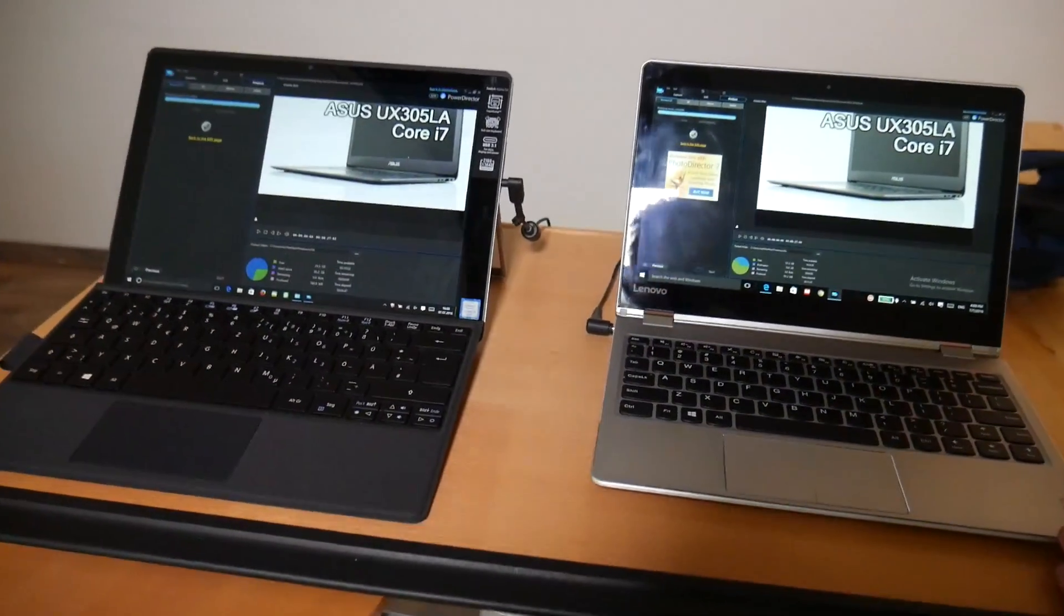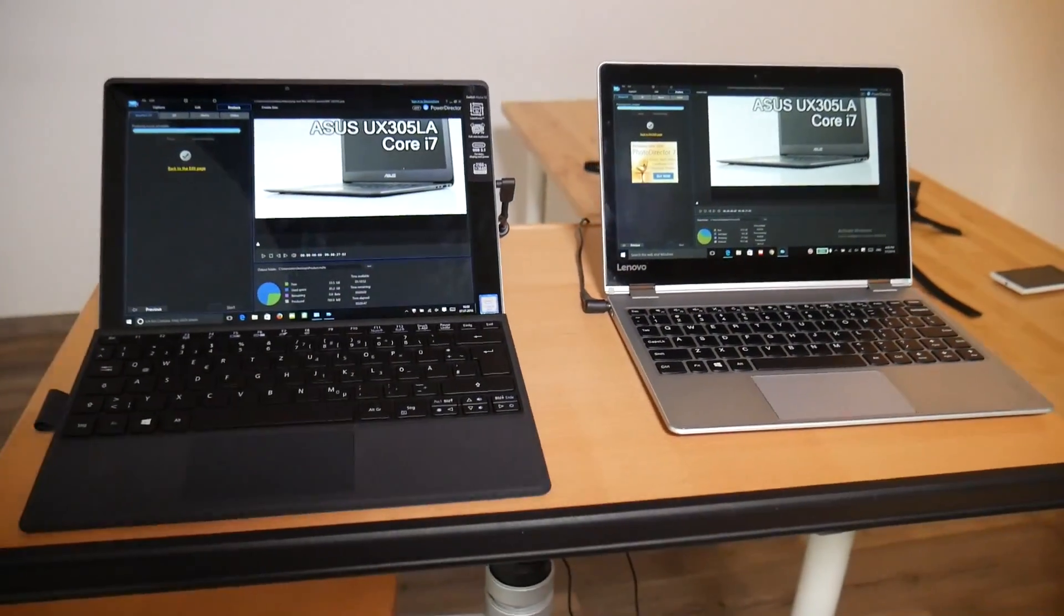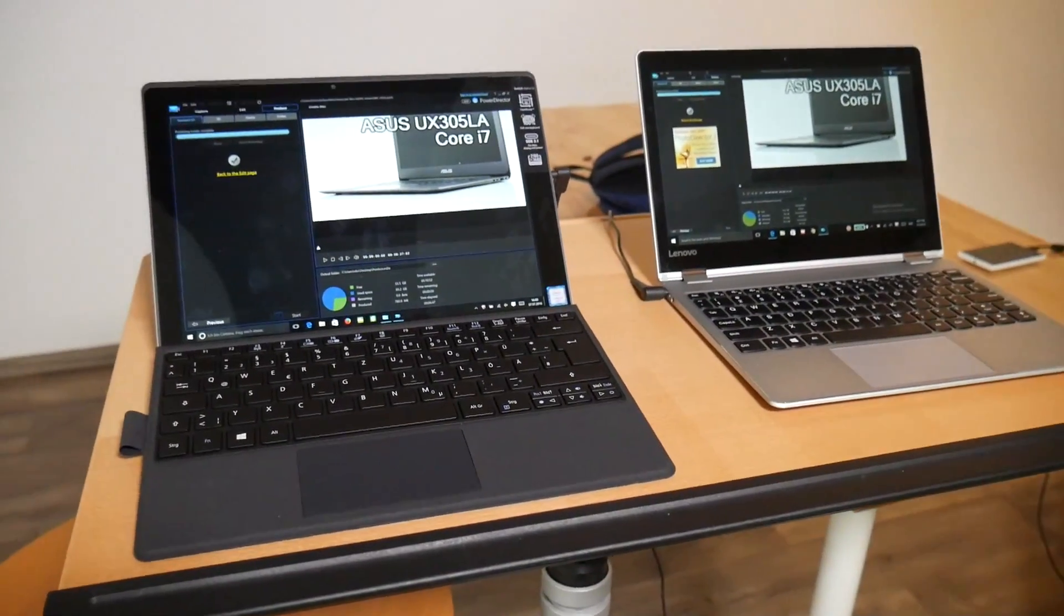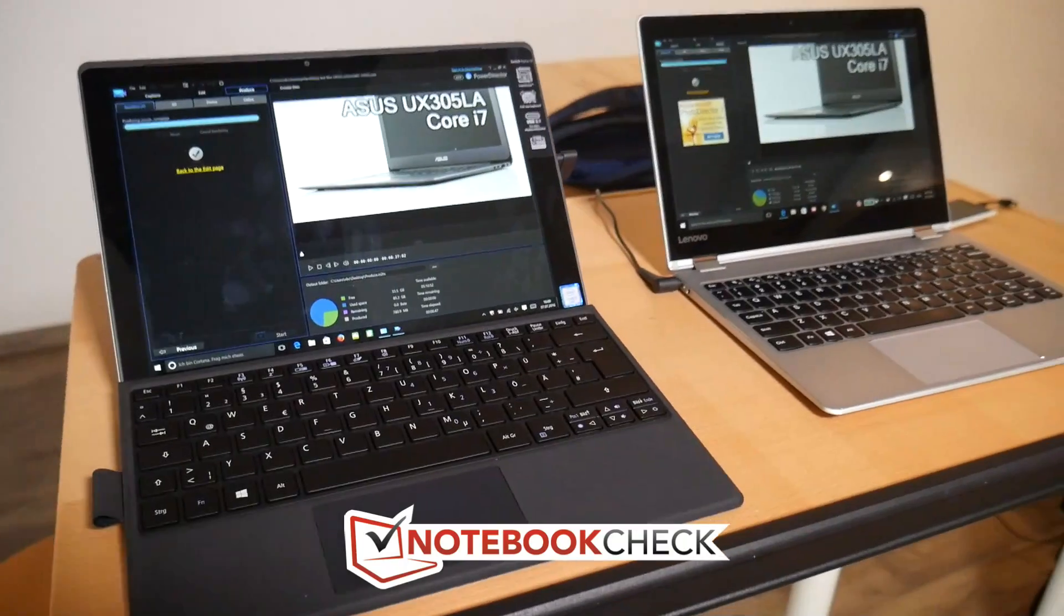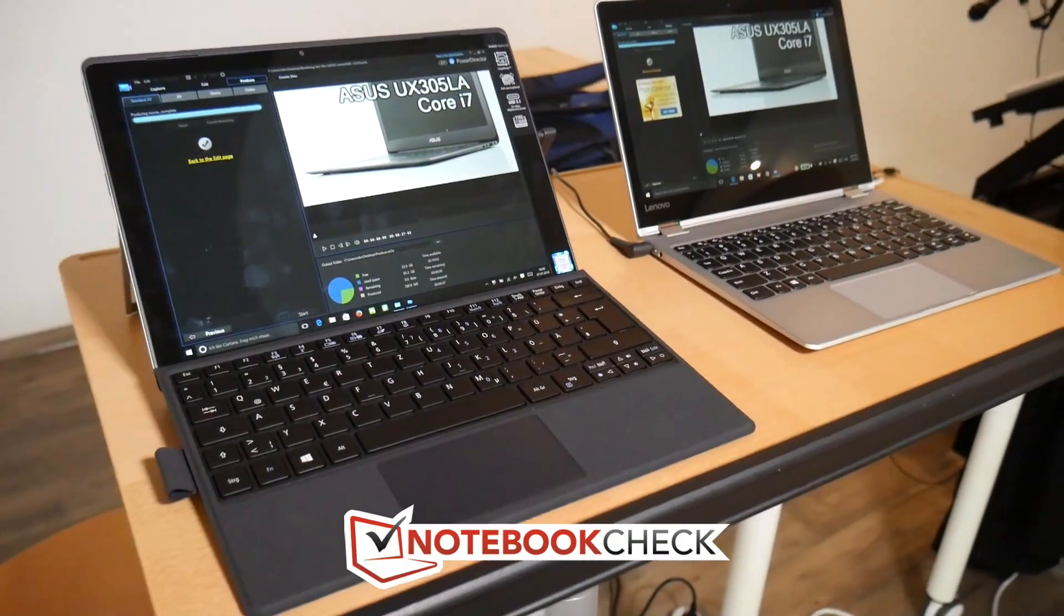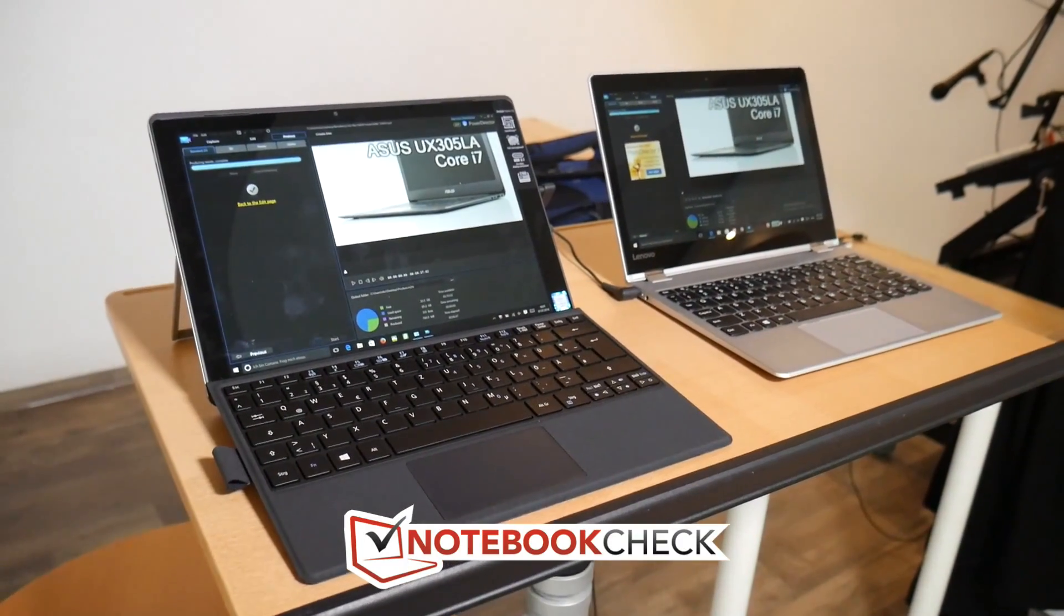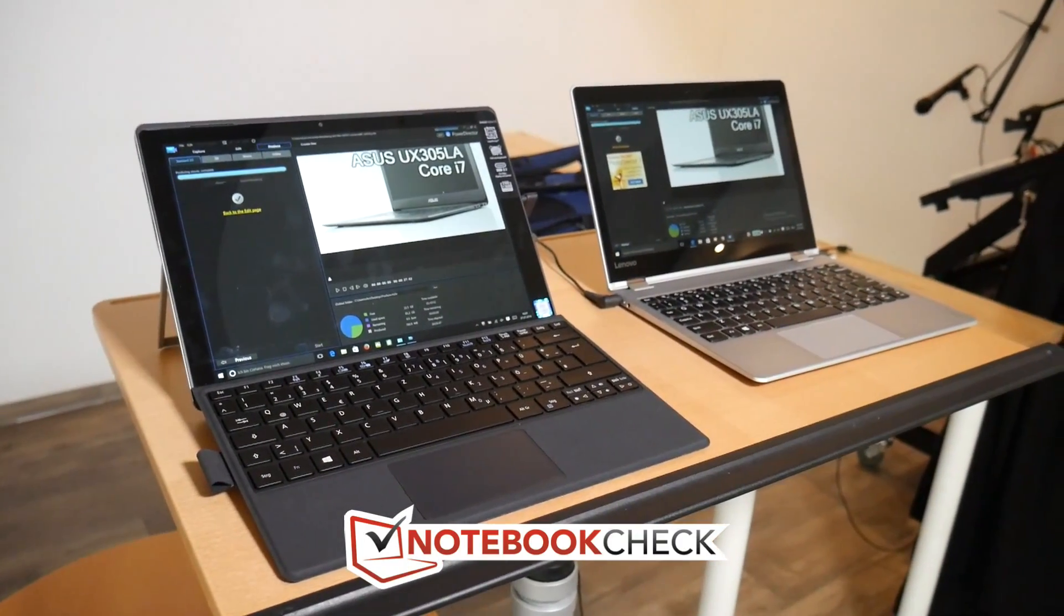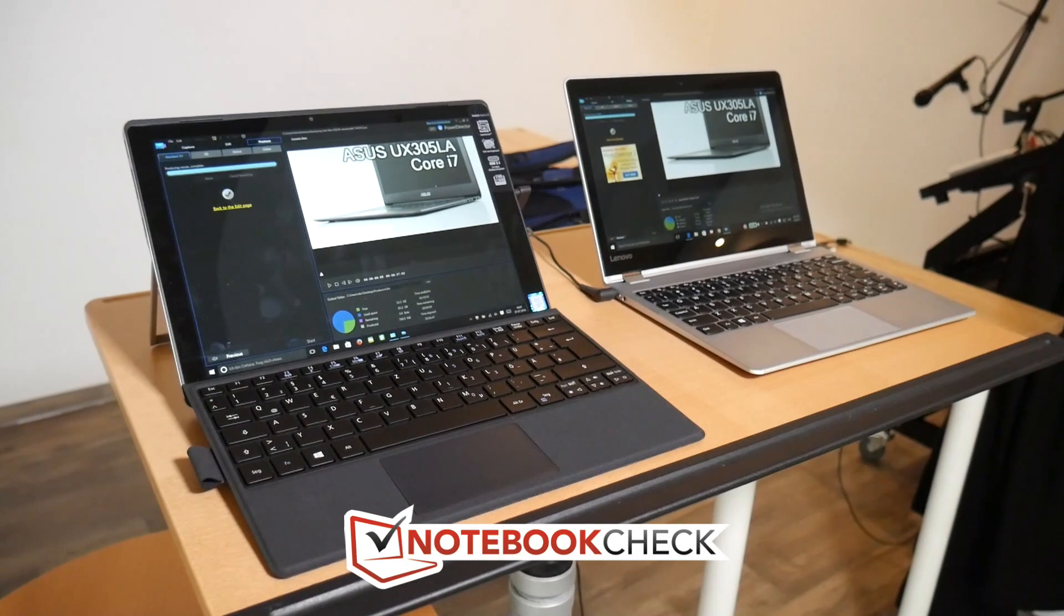Thumbs up if you've got something out of this video. Don't forget to subscribe to get notifications of more videos, and check out all our reviews on notebookcheck.net and notebookcheck.com, the German version. Thanks for watching. My name's Chippie. We'll see you on the next video.